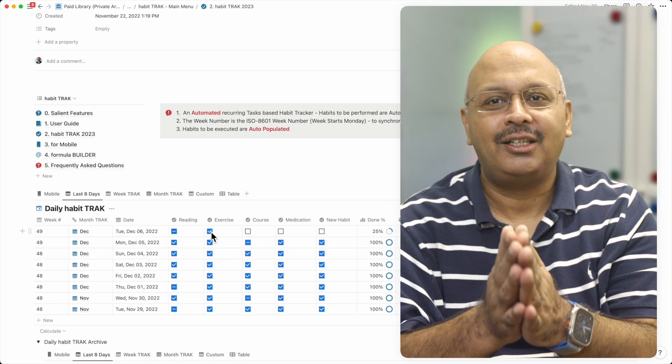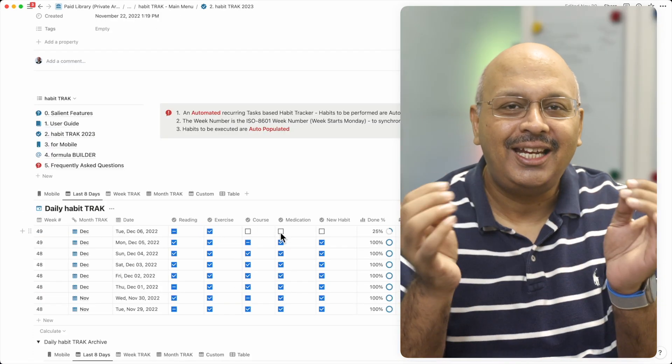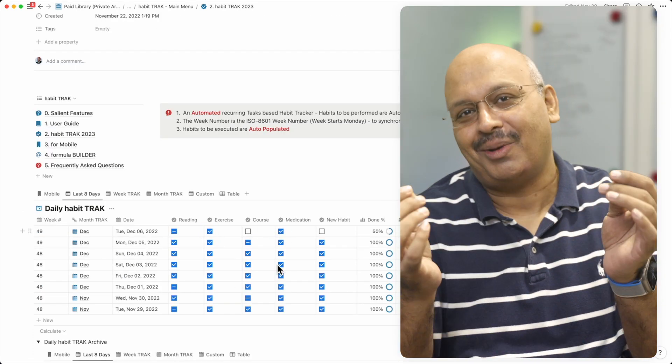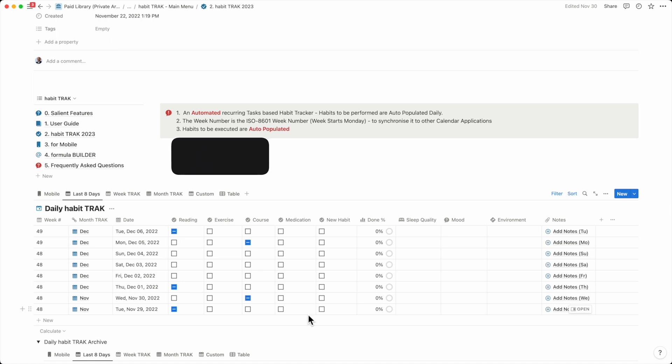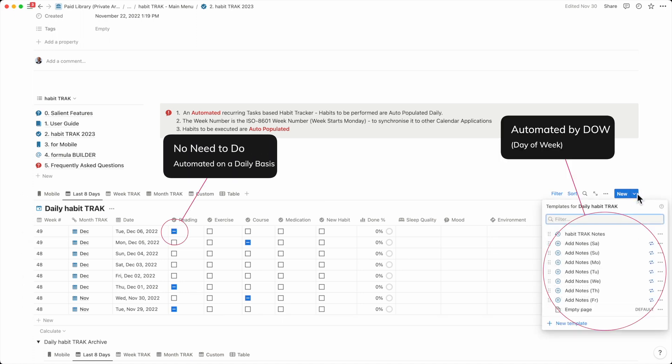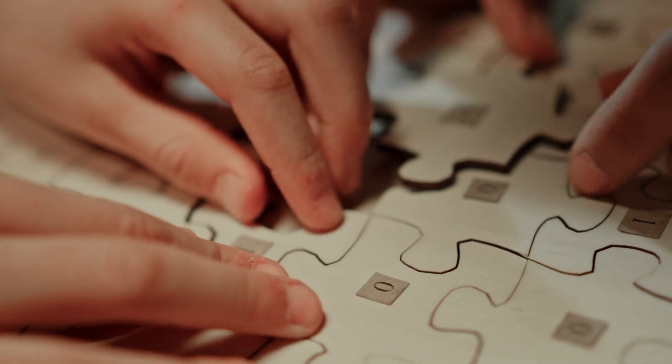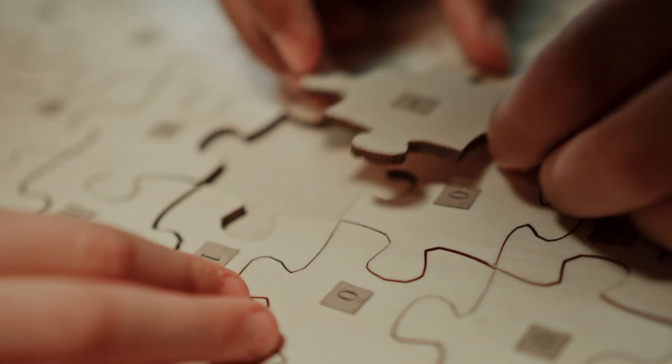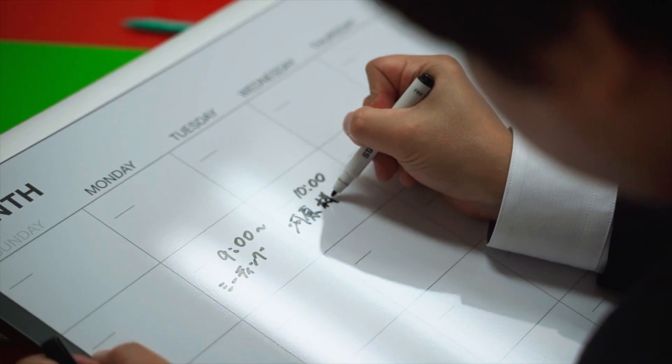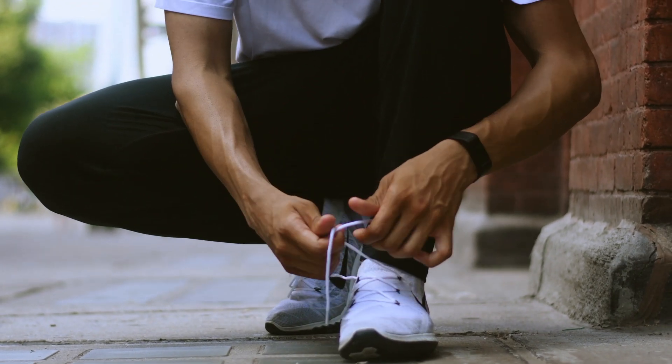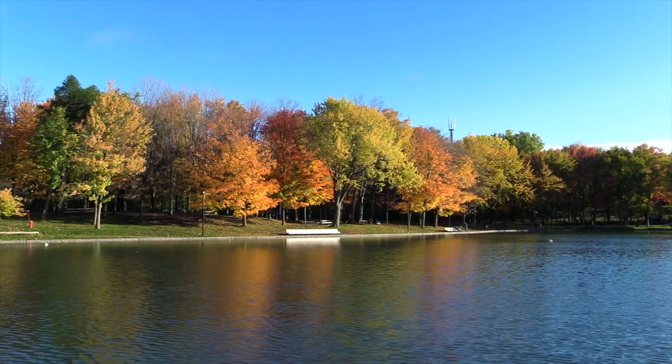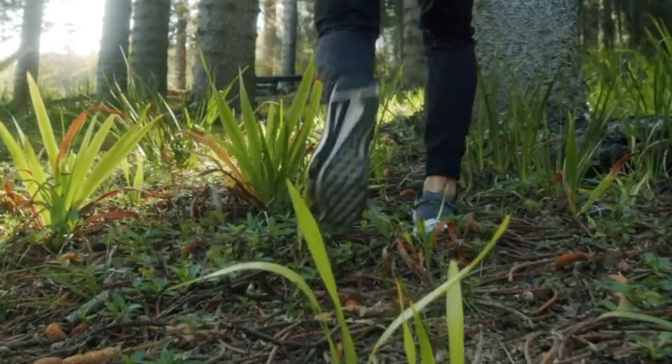Habits pop up for execution on a daily basis automatically and you can specify which of these habits need to be executed on which day of the week. I could break down the habit into tiny habits like setting up time, wearing my shoes, reaching the park and going for a walk.